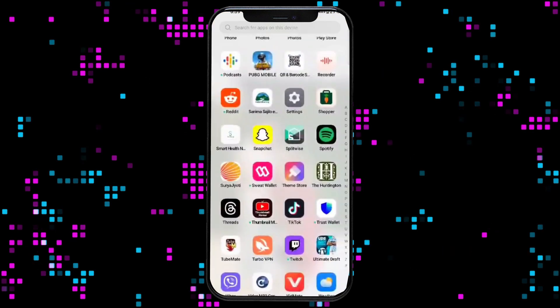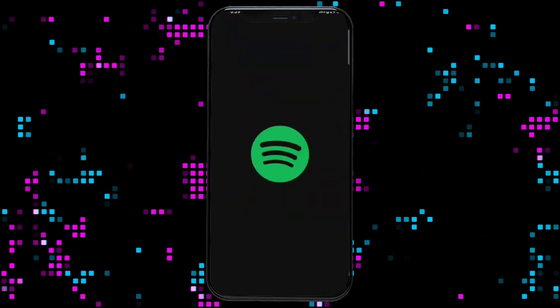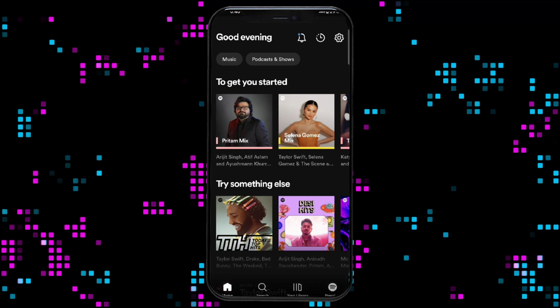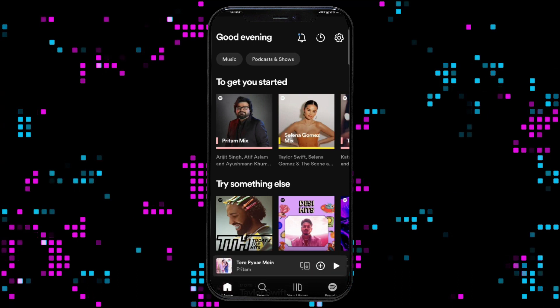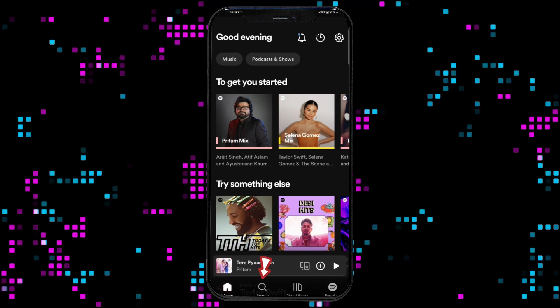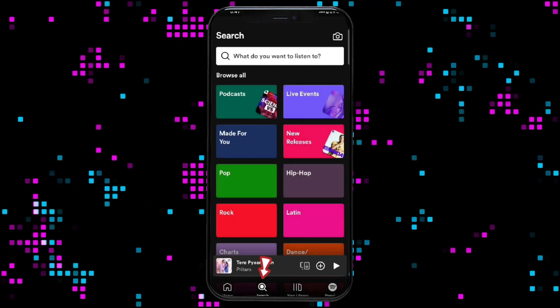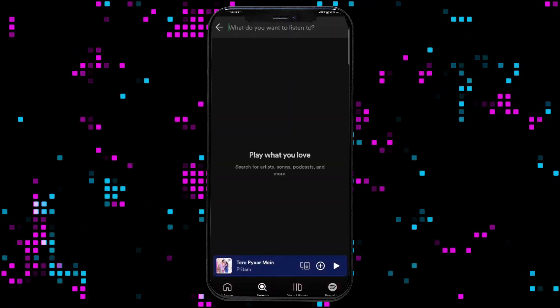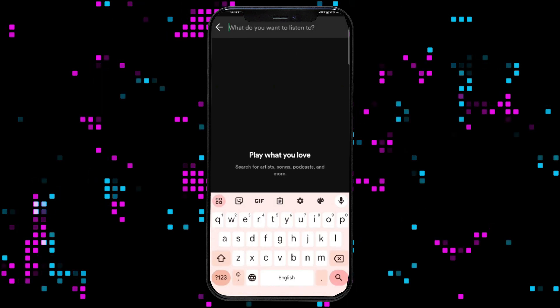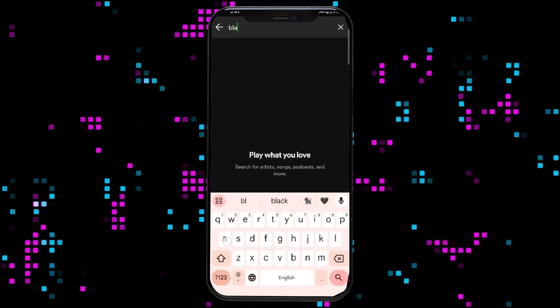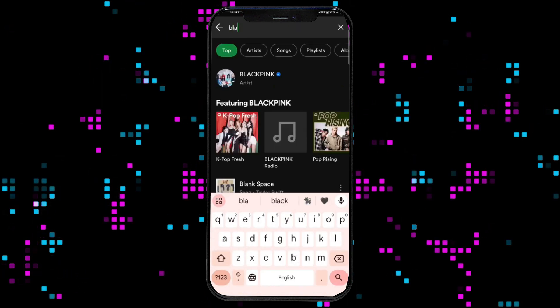Firstly, open your Spotify application. The home page of Spotify will appear on the screen. Click on the search option at the bottom of the page. Search for the song you want to download in the search box and tap on it.